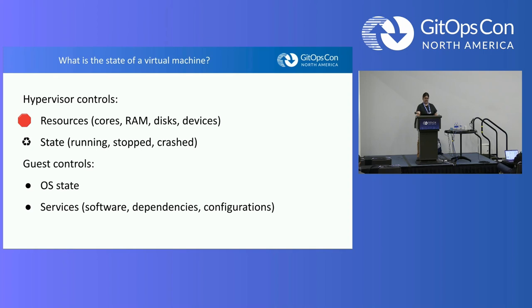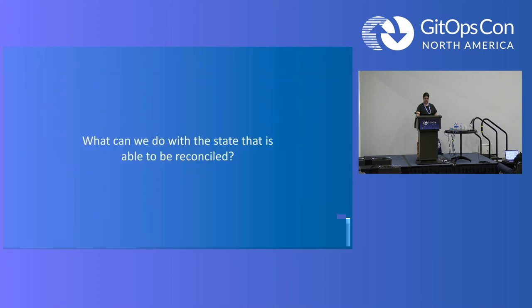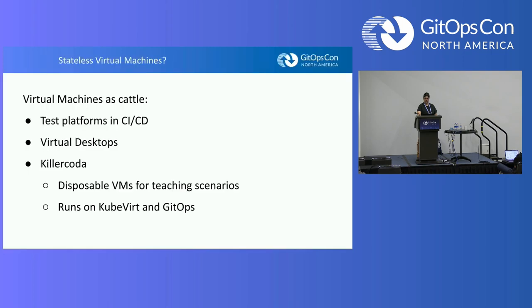So the one thing that we really can get in and reconcile is the state, which you can have as running or stopped or actually several state hints like run until end and restart if failed and things like that. The rest of the entire section of things that virtual machines do are under the control of the guest and therefore not touchable by Kubernetes.